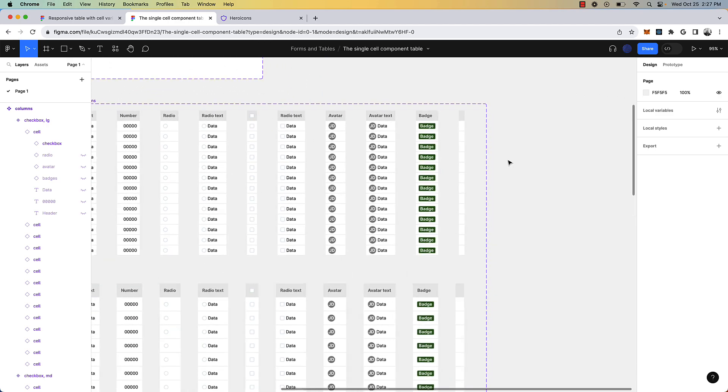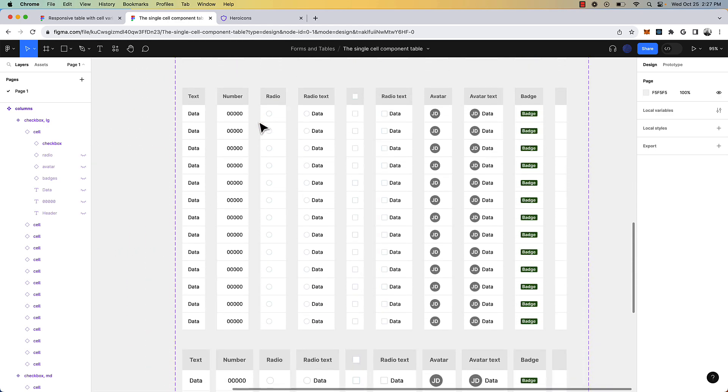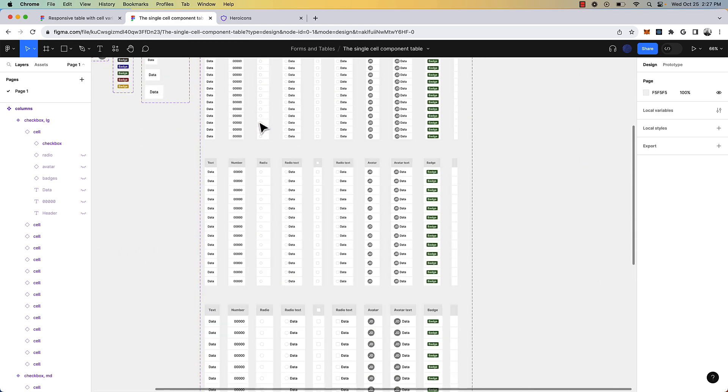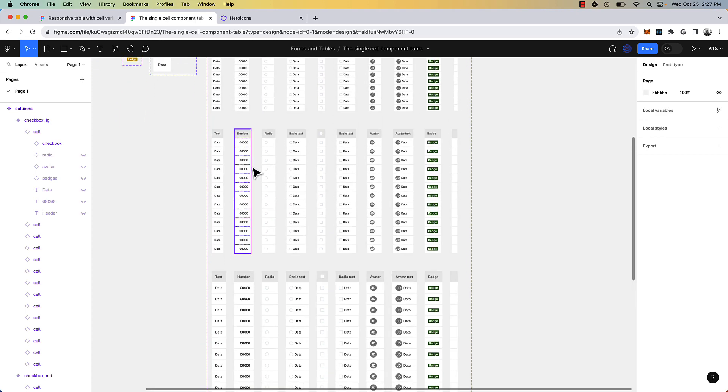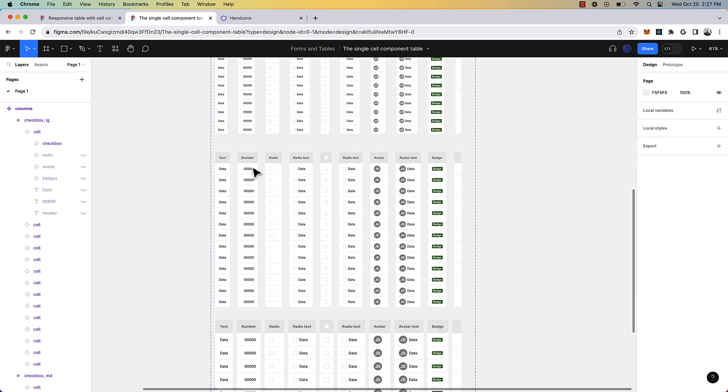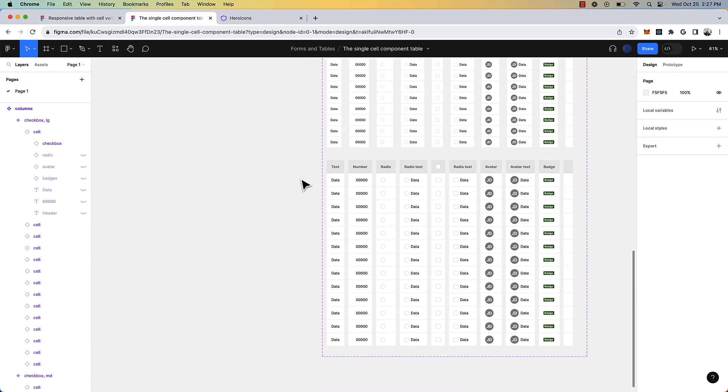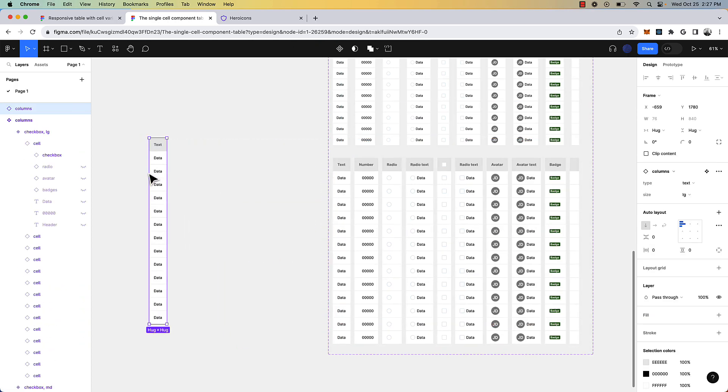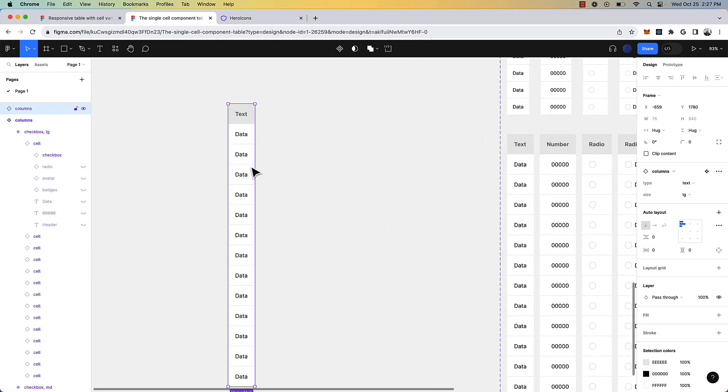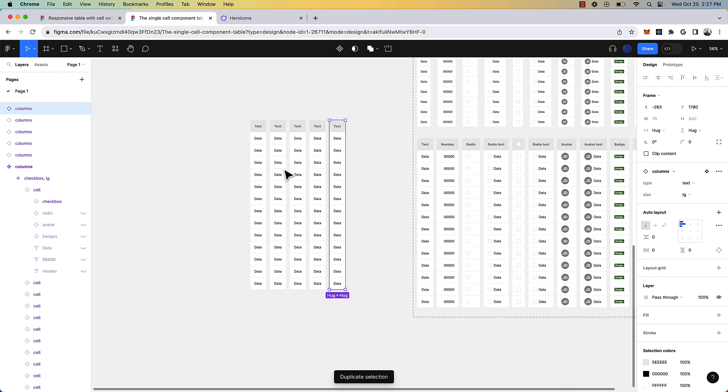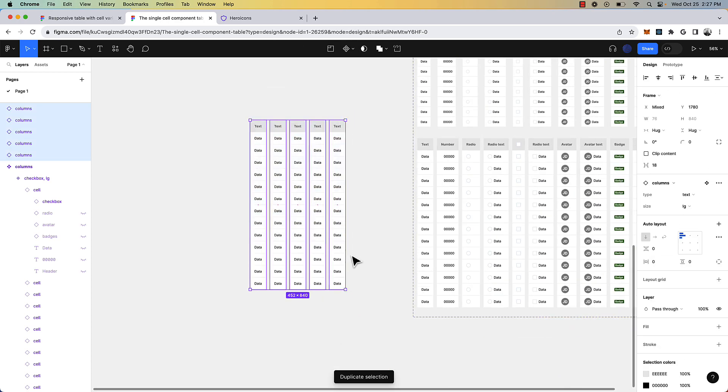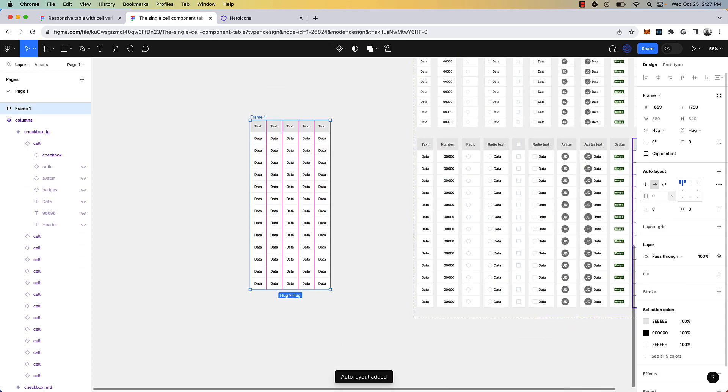Okay, now I built out all of the table columns. So we have the extra small, we have the small, medium and large. So if I just drag one of these out, as you can see here, I'm just going to start duplicating things and combine this into a auto layout.